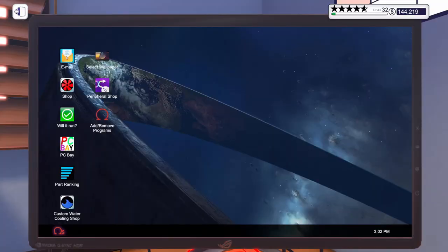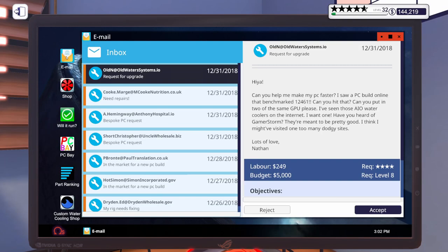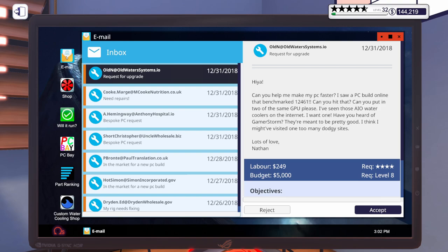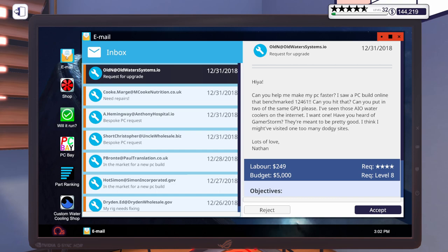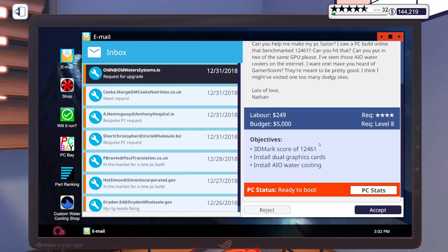Let's get into our email. Let's see what we have going on today. Let's do this upgrade. Look at this budget for an upgrade. Says, hiya, can you help me make my PC faster? I saw a PC build online that benchmarked 12461. Can you hit that? Can you put in two of the same GPU please? I've seen those AIO water coolers on the internet. I want one. Have you heard of GamerStorm? They're meant to be pretty good. I think I might have visited one too many dodgy sites.